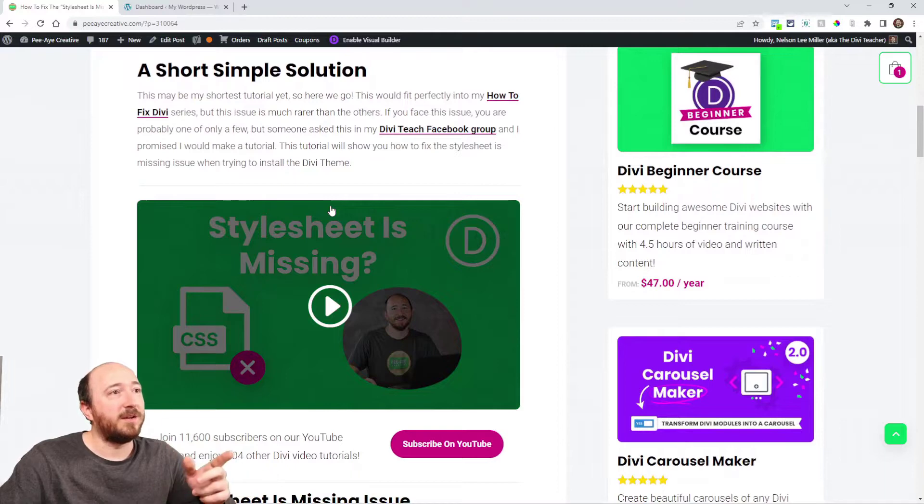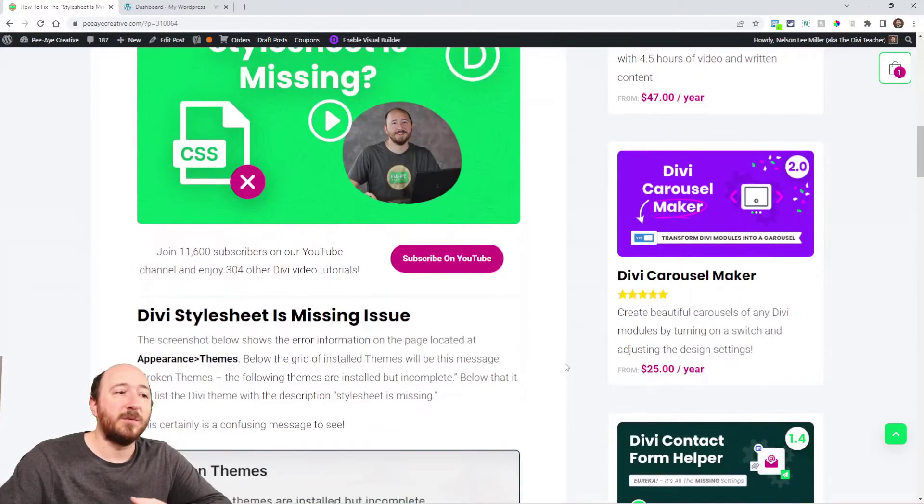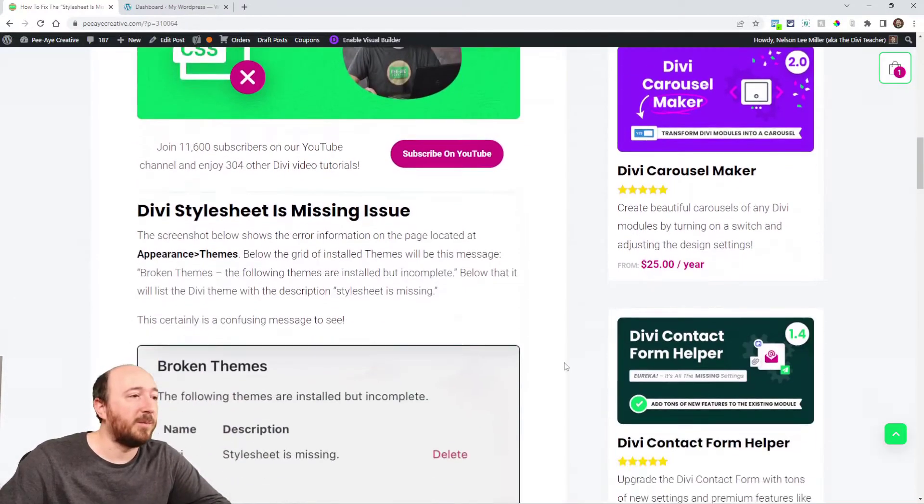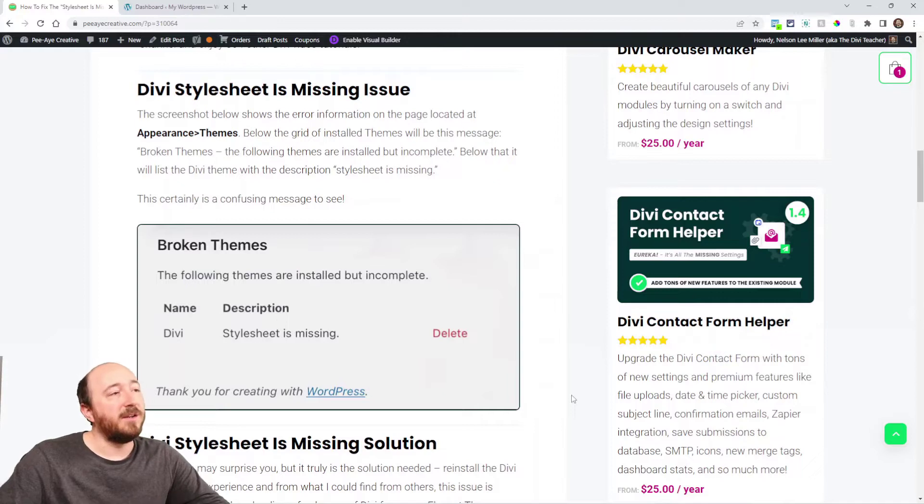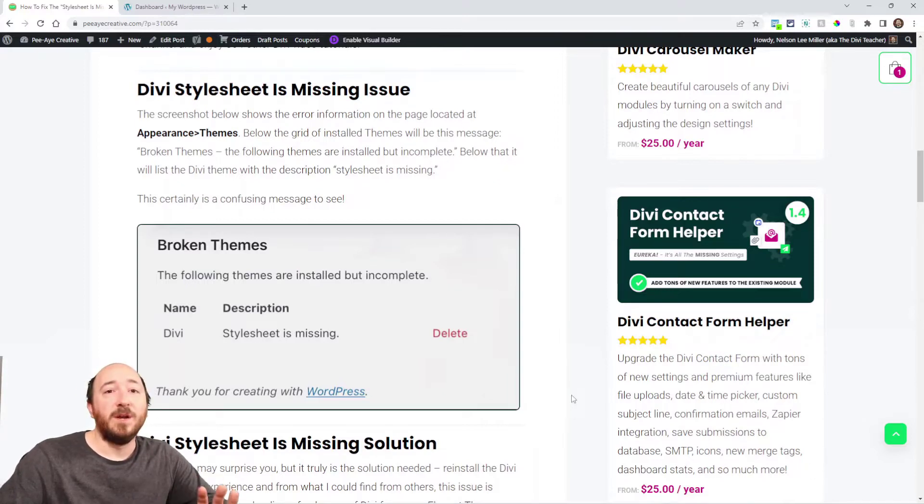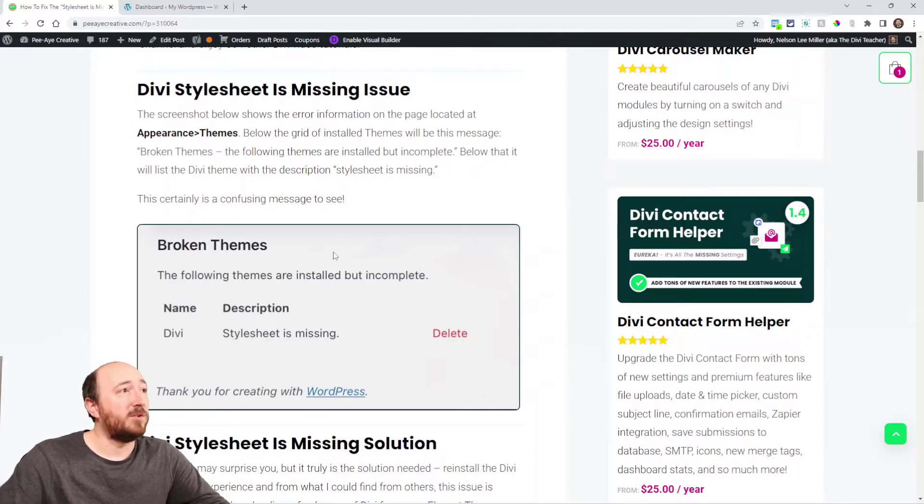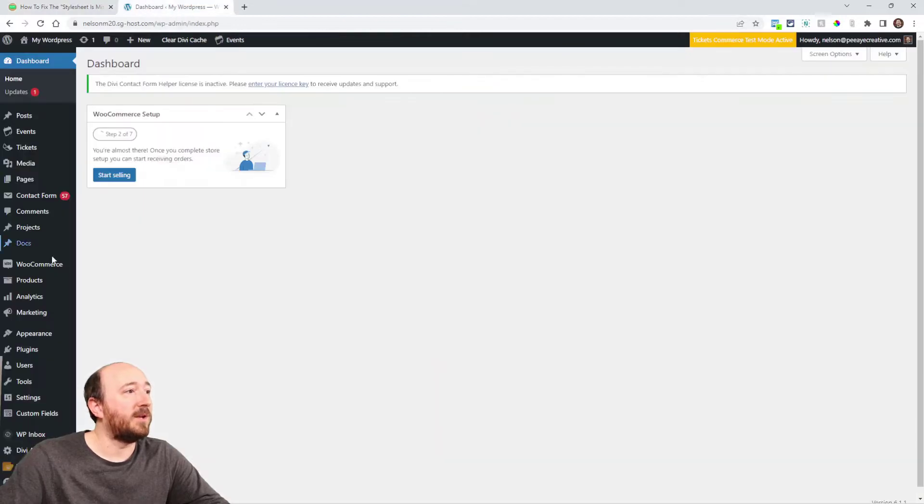You can go check our link to our Facebook group. That's where I saw someone post it and here's a screenshot. You're going to get something like this when you're in your themes. So when you go to your dashboard and go to appearance,